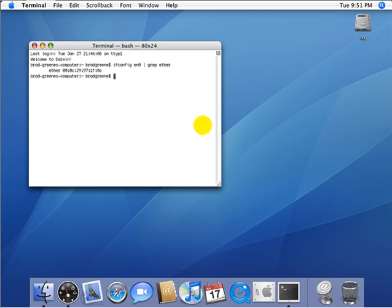Now to spoof it, you're going to type in sudo, that'll do it with administrative privileges. Then ifconfig en0 ether and then whatever MAC address you want to spoof.